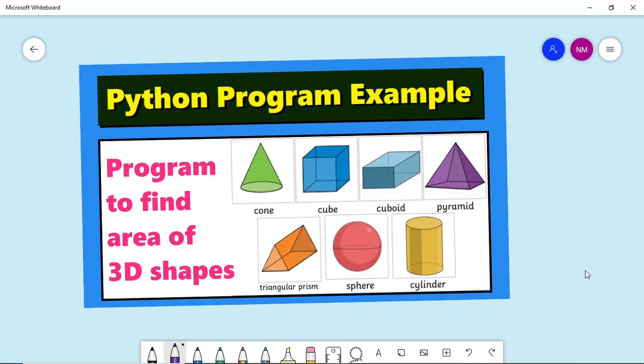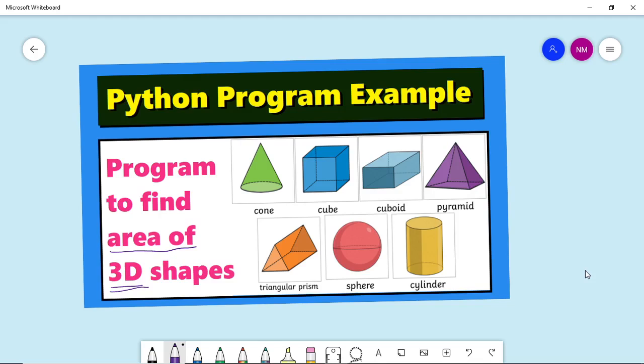In this video let us understand how to write the program to find area of 3D shapes. So what is 3D? 3D will have three dimensions - x, y, and z. Here we'll write the program to find the area of various 3D shapes.